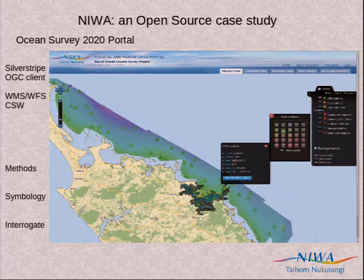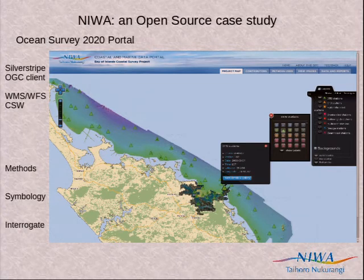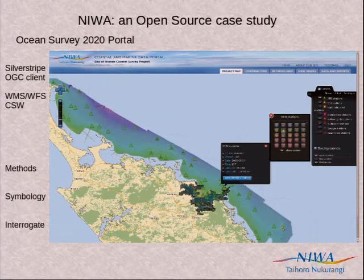We also had input where people wanted to be able to change the symbology for vector layers as points on the map. You can see a simple pick list that allows people to choose the colour and shape to use for each symbol on the map. That's fairly unusual — most web mapping tools do not allow users any control of symbology. It's fairly rudimentary, but it met the user requirements.